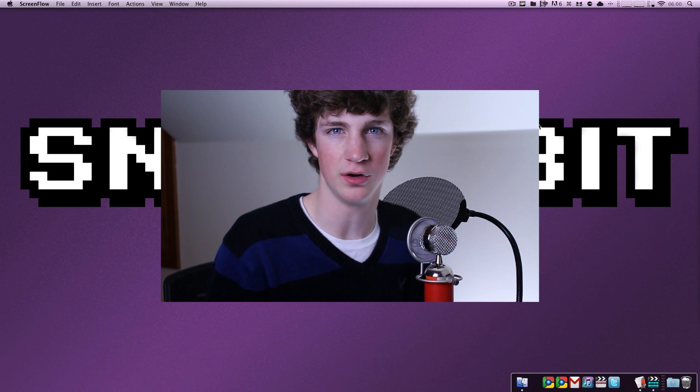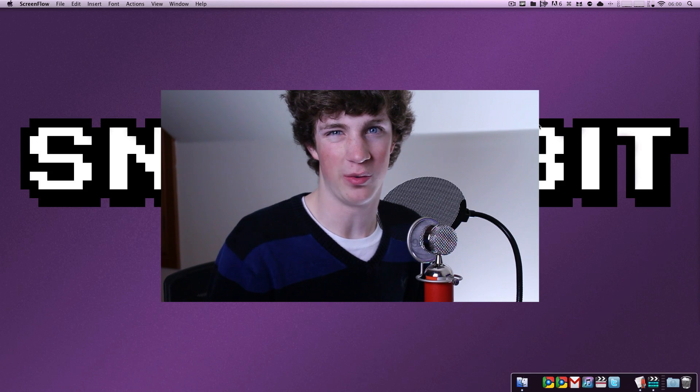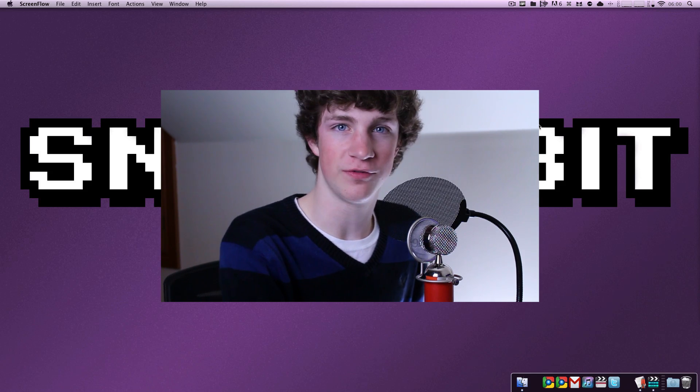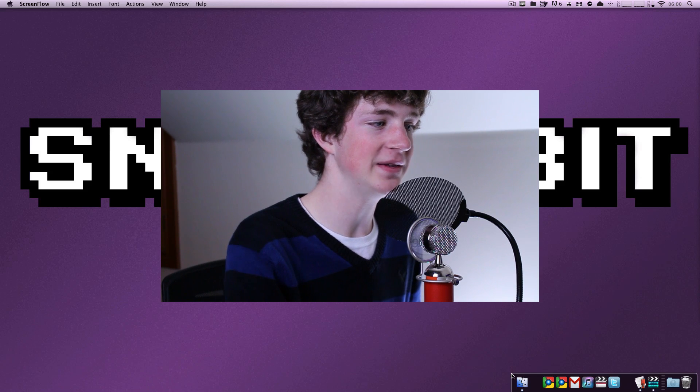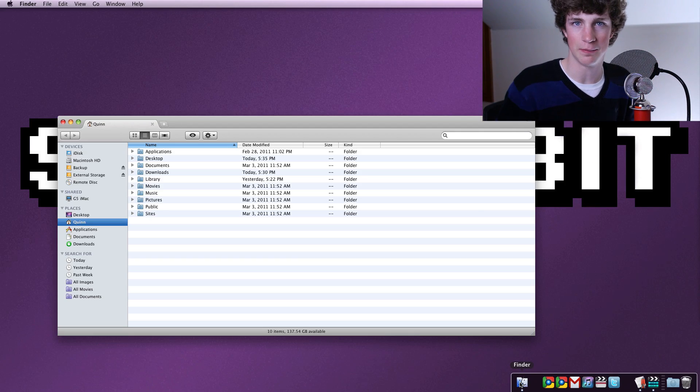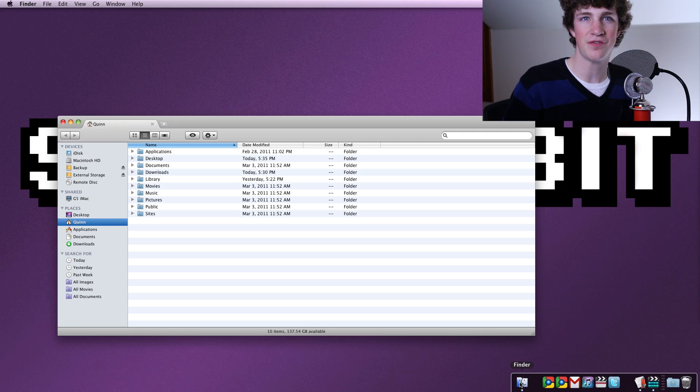It only works on 10.6 Snow Leopard, so if you're running Leopard or Tiger or anything before that, this will not work for you. It's called TotalFinder. TotalFinder basically maximizes the Finder's capabilities.